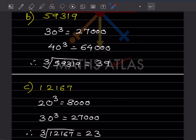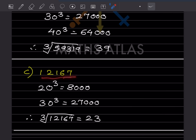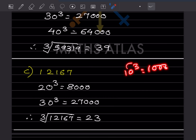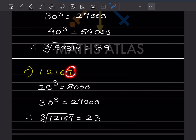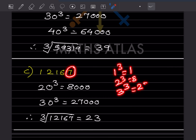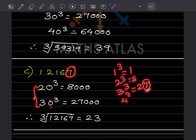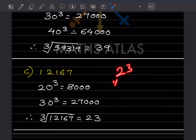Next number is 12,167. 10 cubed is 1,000; 20 cubed is 8,000; 30 cubed is 27,000. So 12,167 lies between 20 and 30. Concentrate on the unit place digit, which is 7. Checking cubes: 3 cubed gives unit digit 7. Since the number lies between 20 and 30, the answer should be 23.